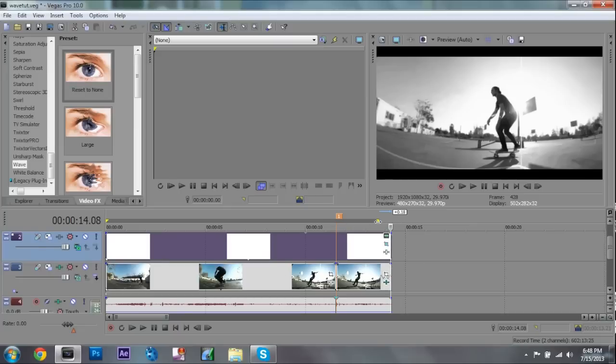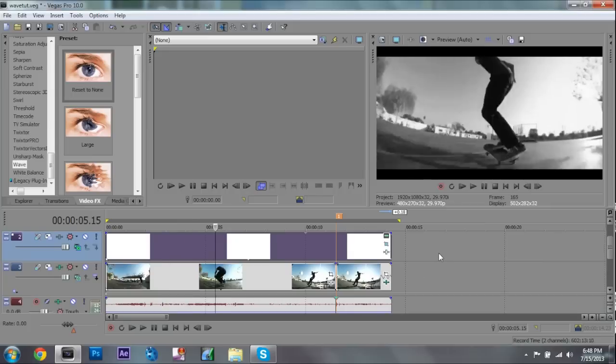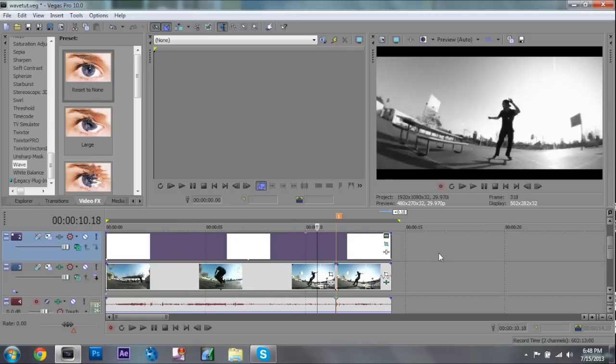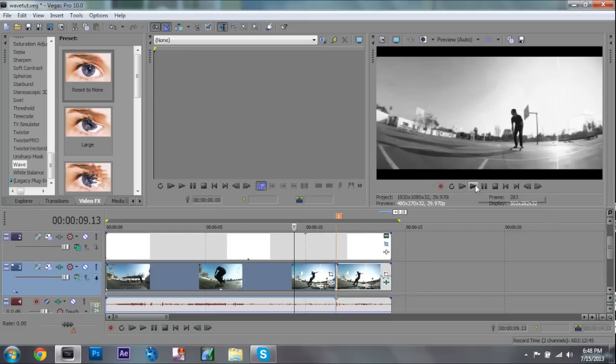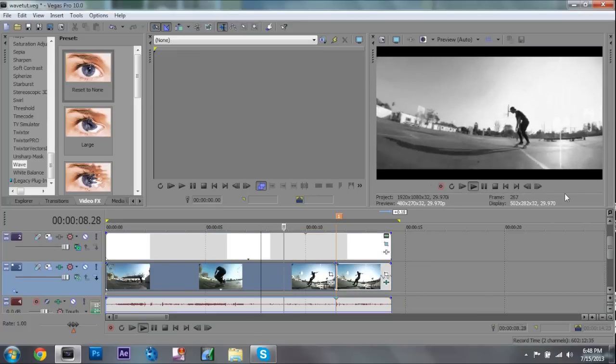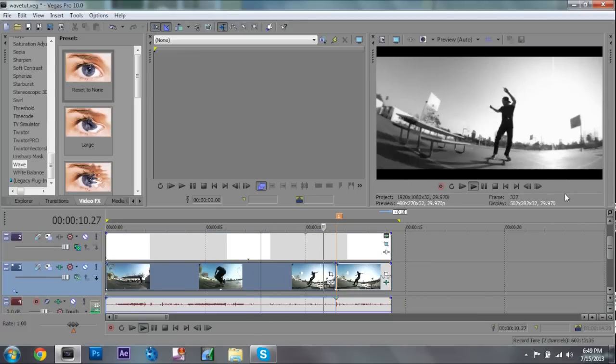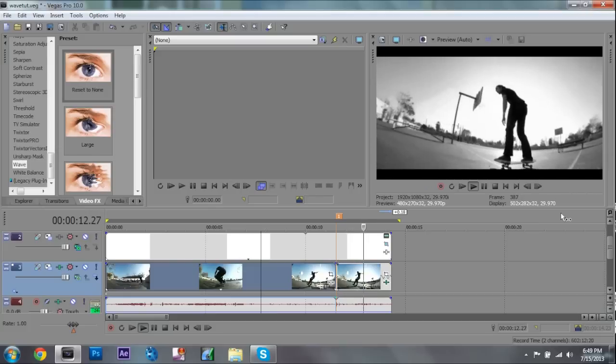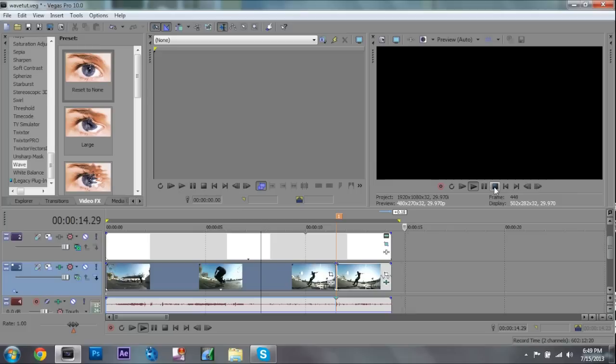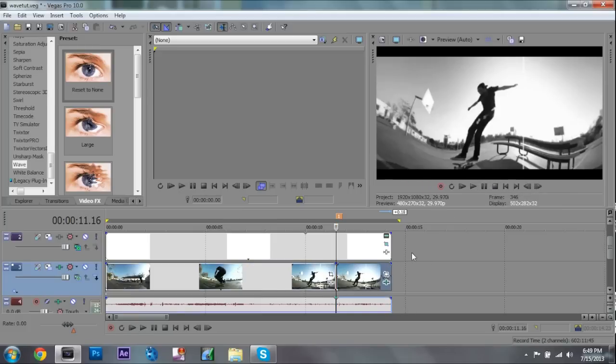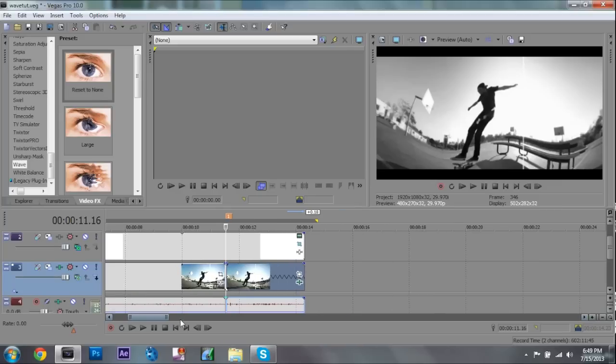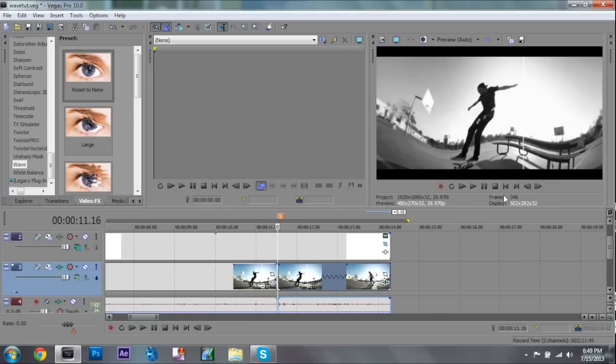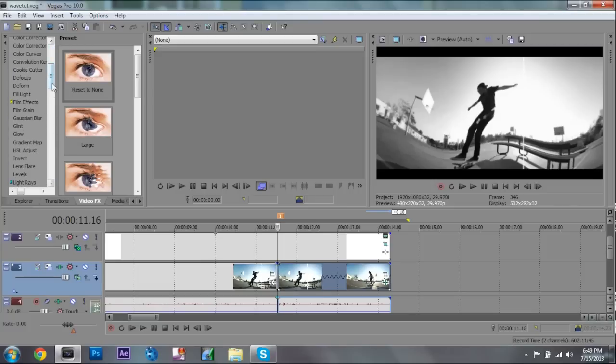So that looks pretty nice. There is a lot of cool things you can do to make it look a lot better. One thing that I've learned with effects that happen suddenly in Sony Vegas is if you add a little blur, your eyes seem to adjust to it a little bit better.